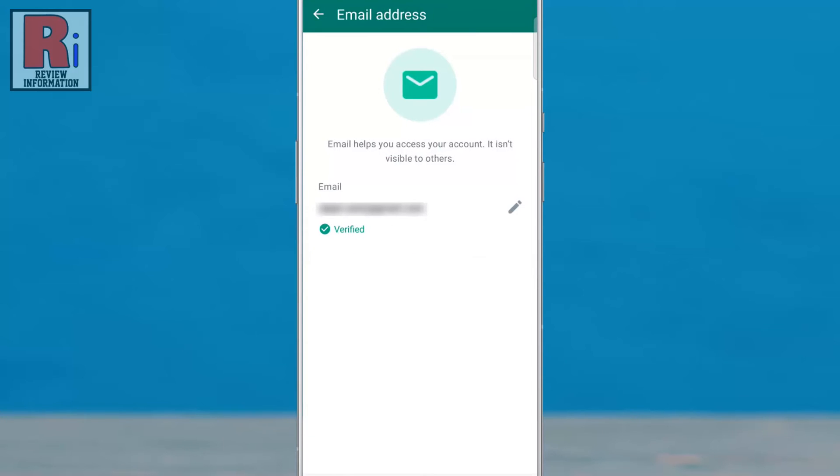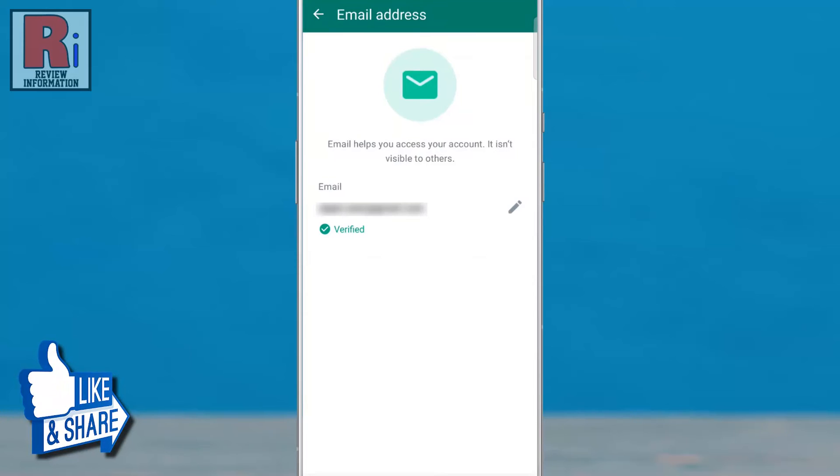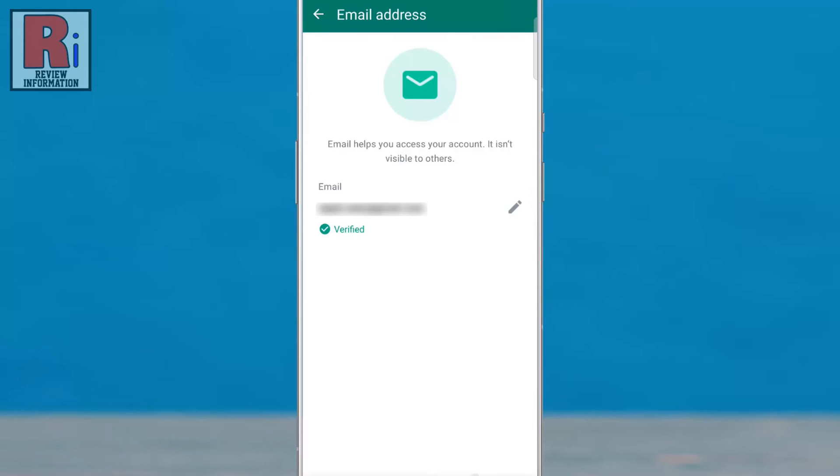The email address has been verified and has been added to your account. It isn't visible to others, and it will help you to access your account.